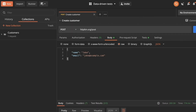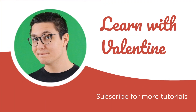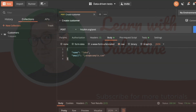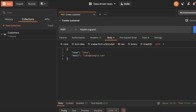In this tutorial, I wanted to show you how you can do data-driven testing with Postman. Hi there, this is Valentine and welcome to another Postman tutorial. It's great to have you here. This time, we're going to discuss how to do data-driven tests with Postman.